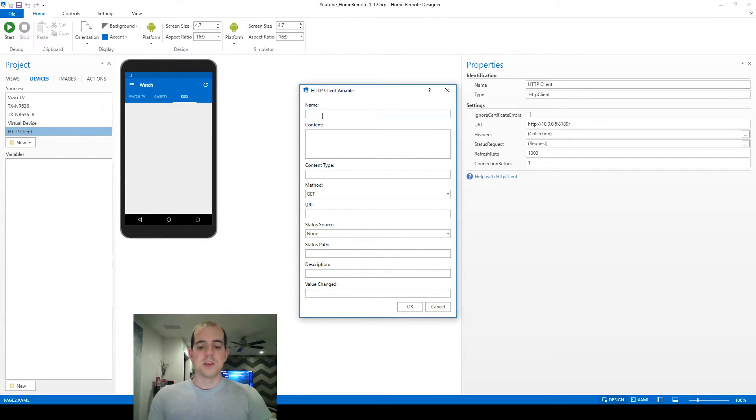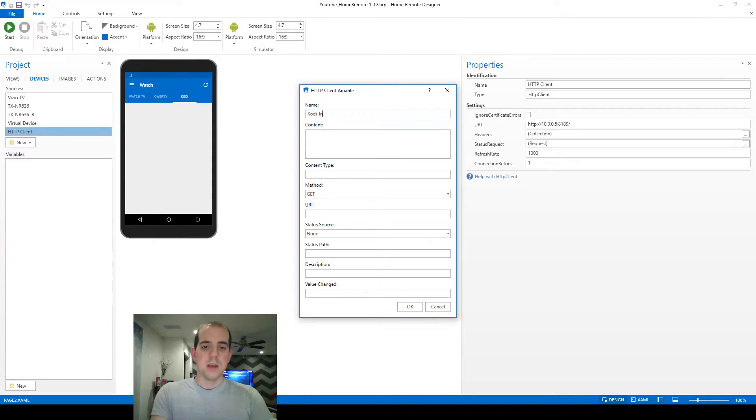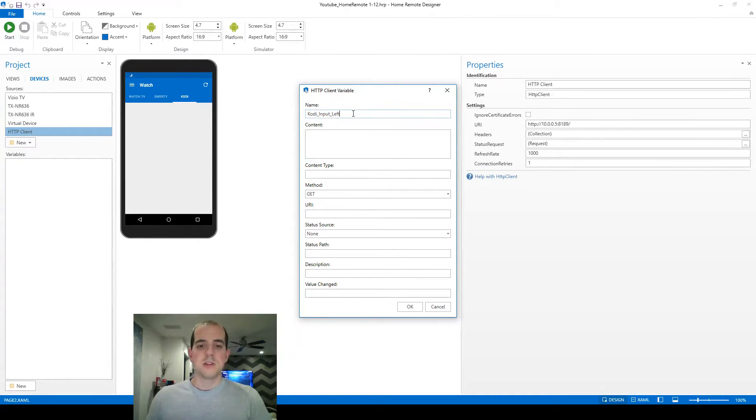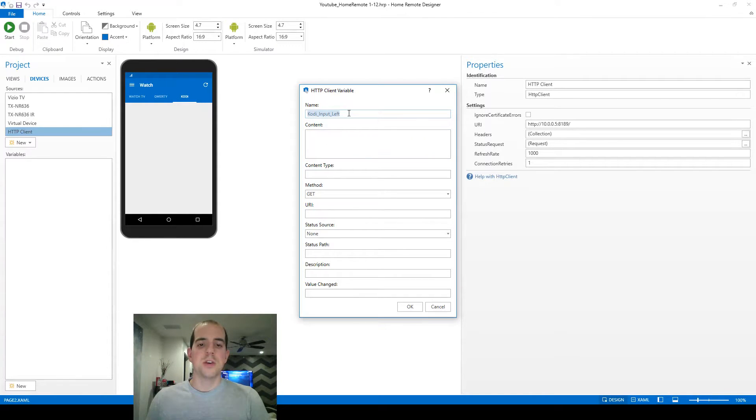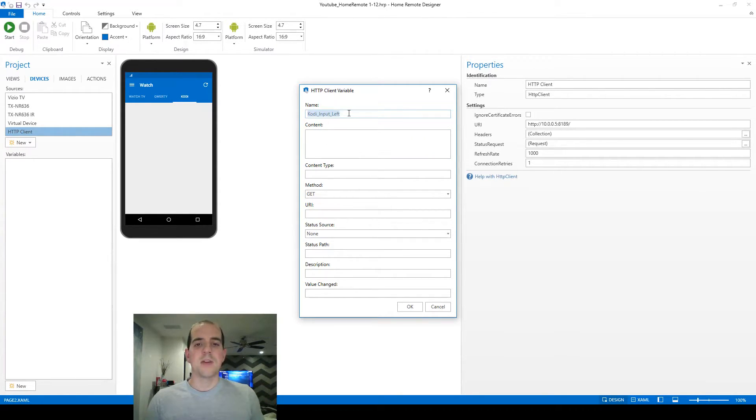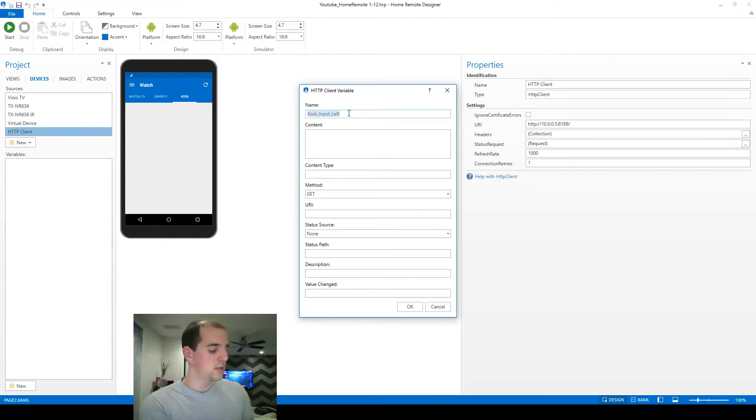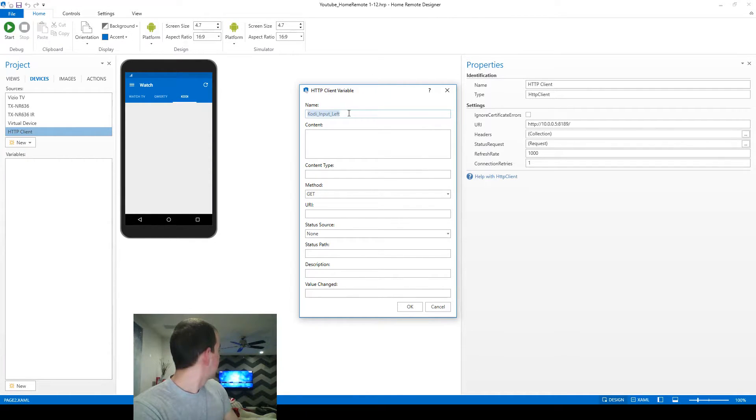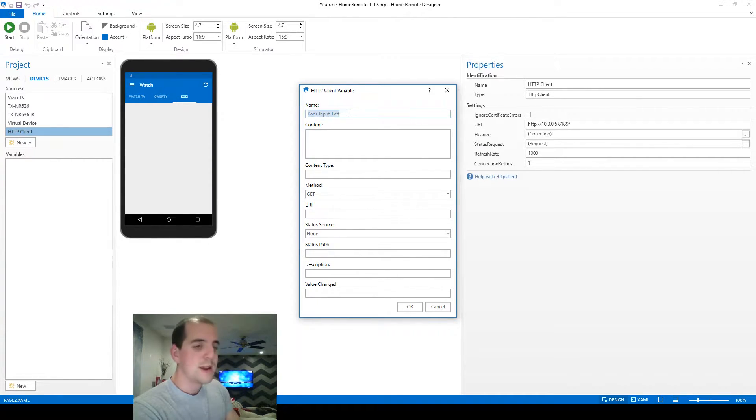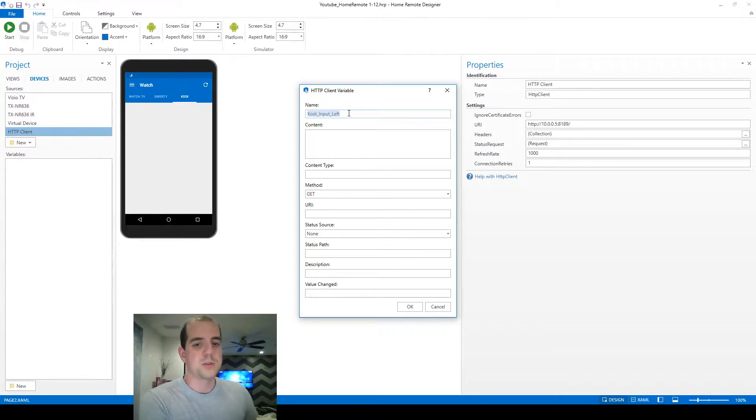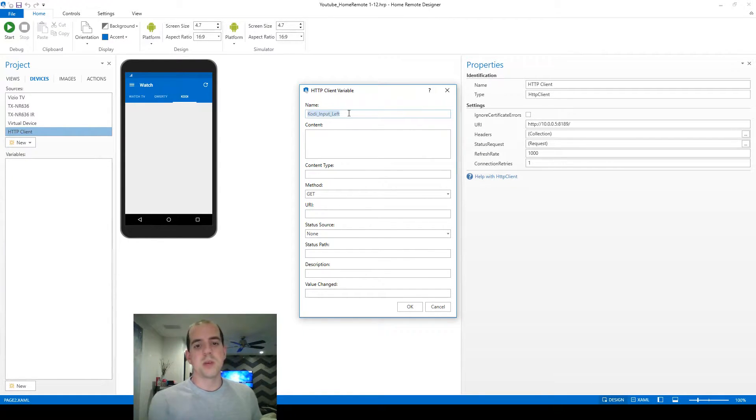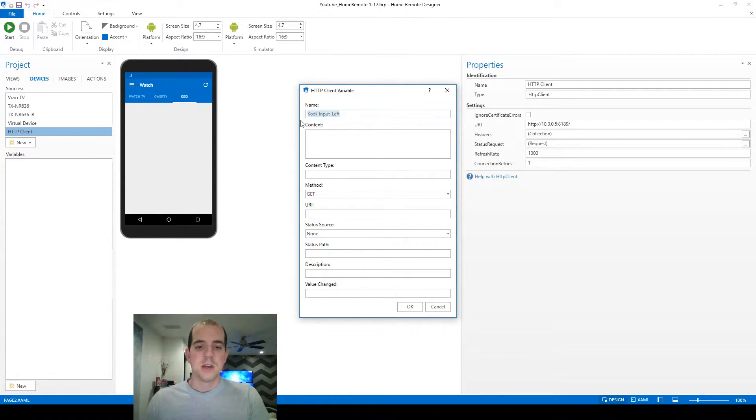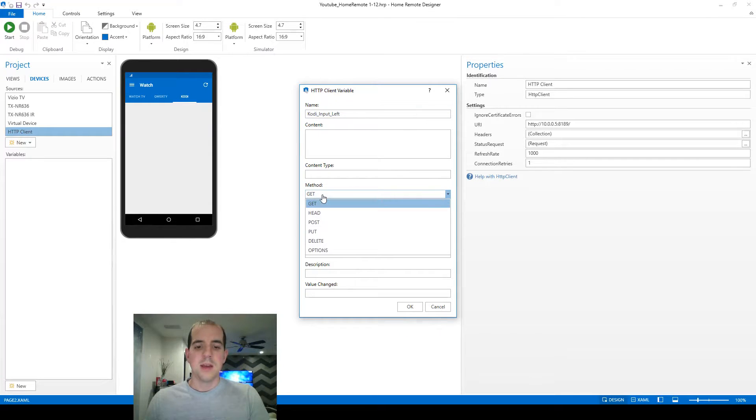This first command variable, I'm going to call Kodi input left. So with each remote, I do recommend that you find a good, easy command that you can use to navigate around with for testing purposes. Now on Kodi, I happen to know from the main screen that the easiest way to navigate here is just by using left and right to navigate through these menus on the home screen. So that's what we're going to do before we get into more complicated commands.